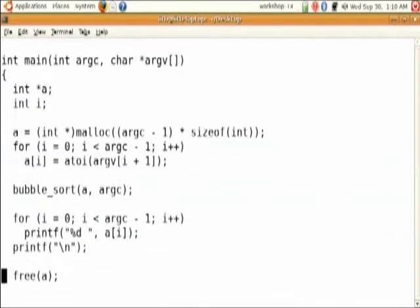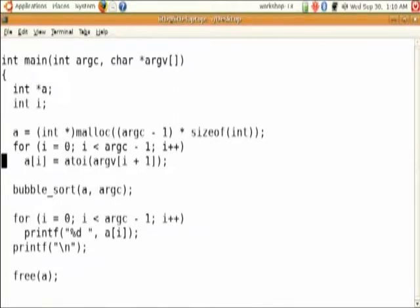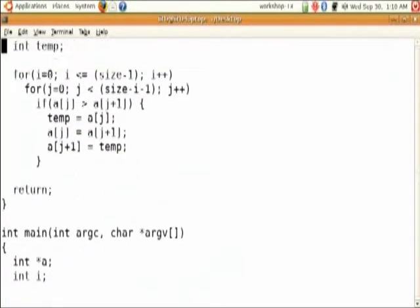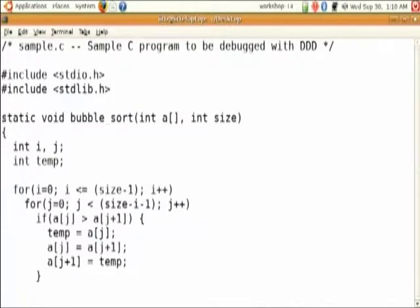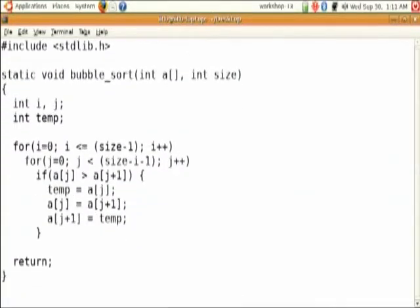Let's just walk through this code briefly. This is the main starting point. The arguments passed are all elements in the array and we want our program to sort them. Here we are allocating an array for the elements. This loop converts the text into numbers using the function atoi — it converts from string to integer. The arguments we have passed go into the main bubble sort function, passing the array and its size, and this part is simple printing.